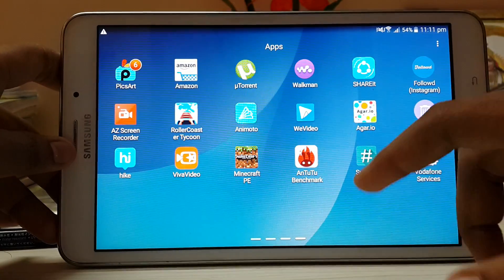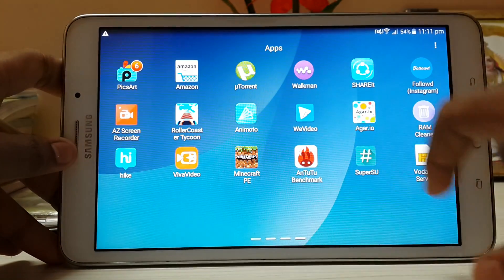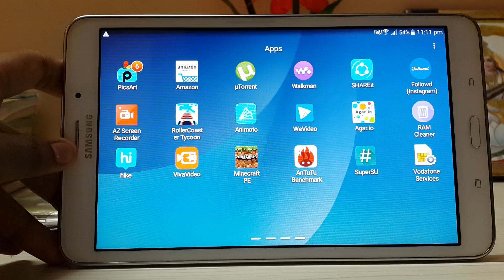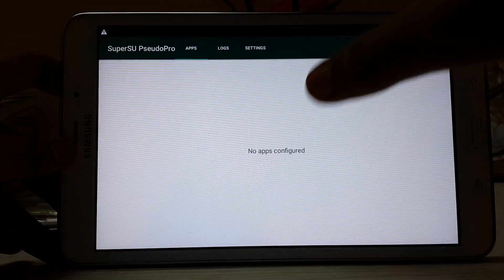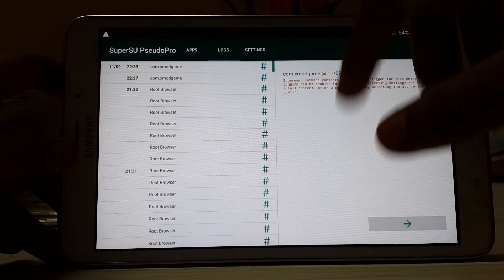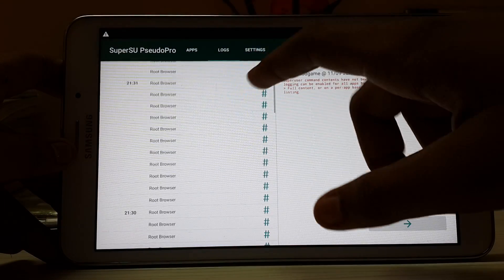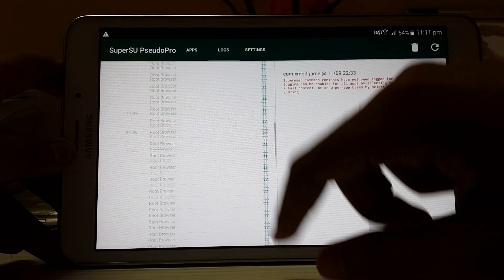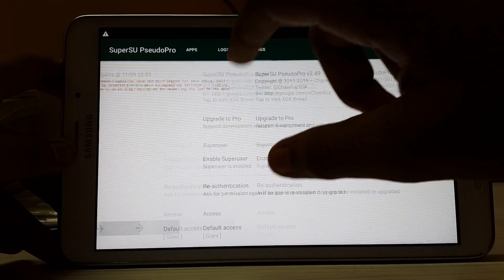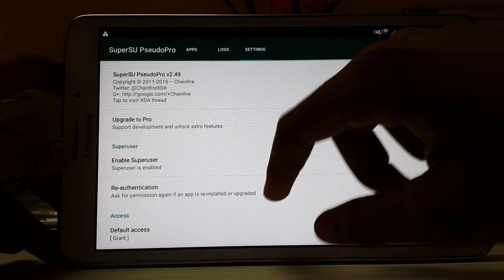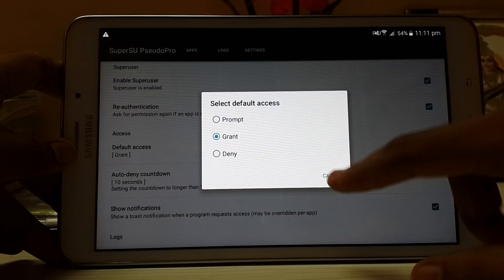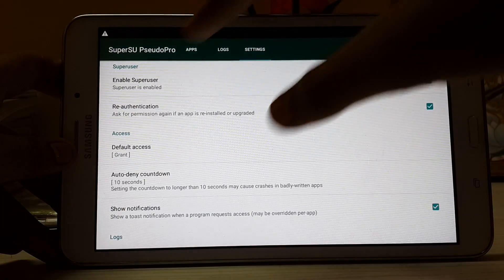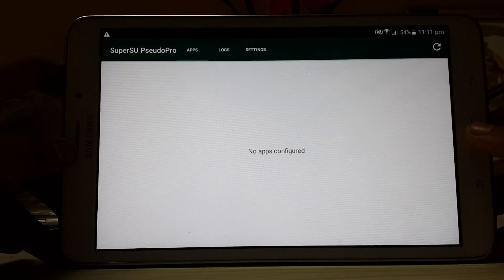Let me give you an example right now. There is the SuperSU, working totally great. As you can see, I have used the root browser quite a few times. Here is the log. I have granted the permission earlier, so it's not showing in the apps but it's totally working.